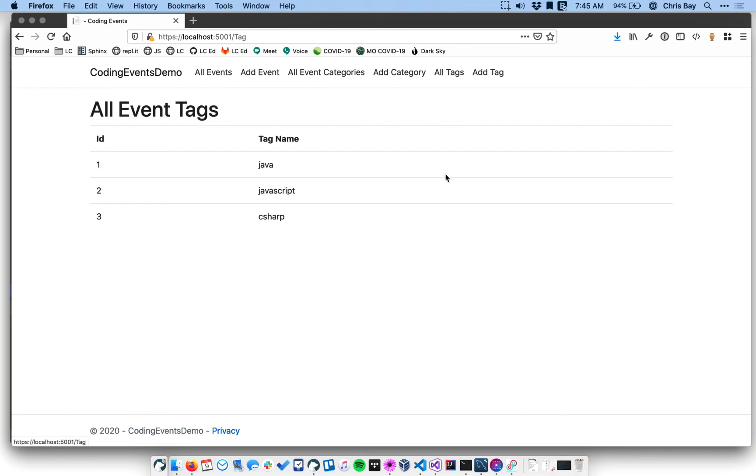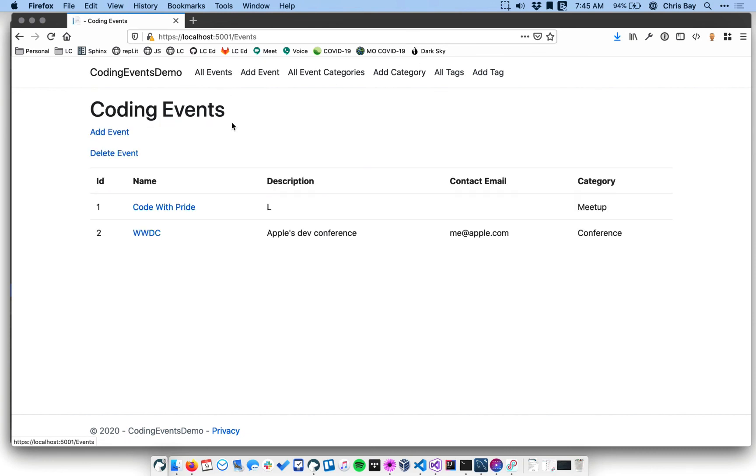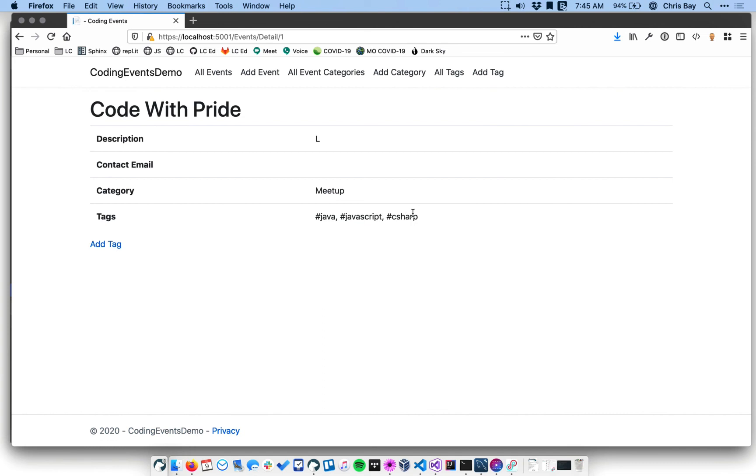So we currently have this all tags view and we have a way of viewing the tags that are on a given event. We can go in here and look at the tags that are in a given event. We don't have a way of looking at the events associated with a given tag. We'll tackle that one next time.